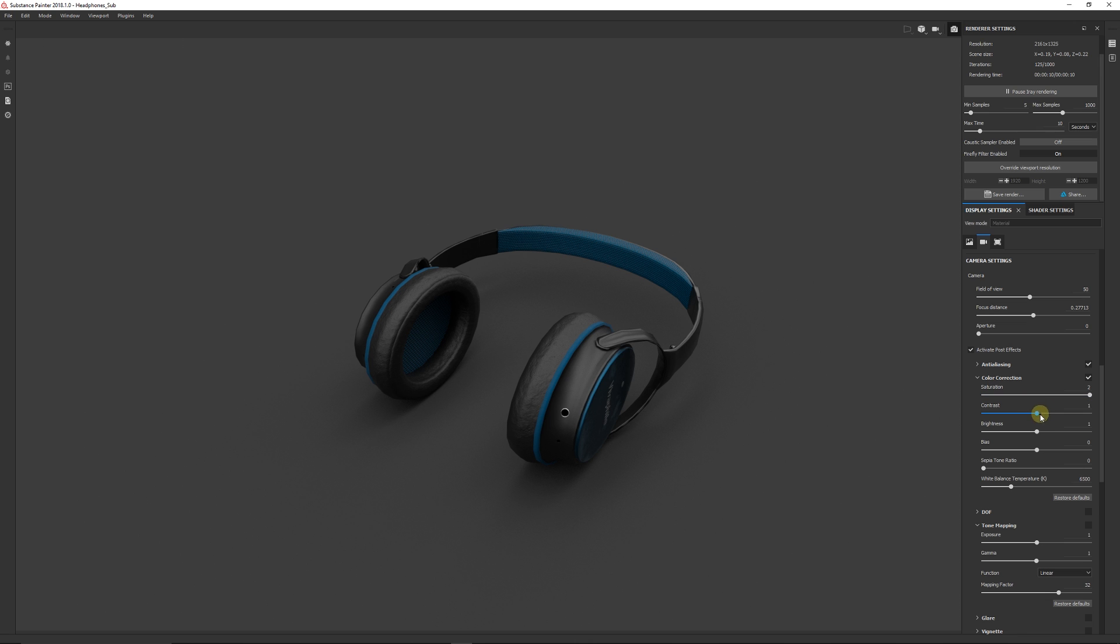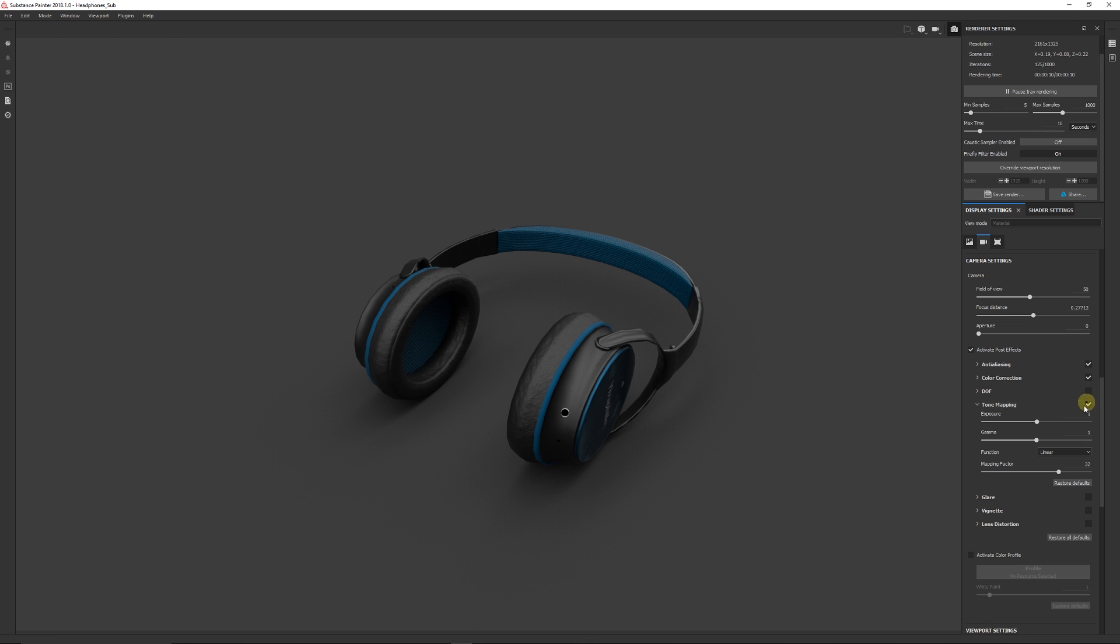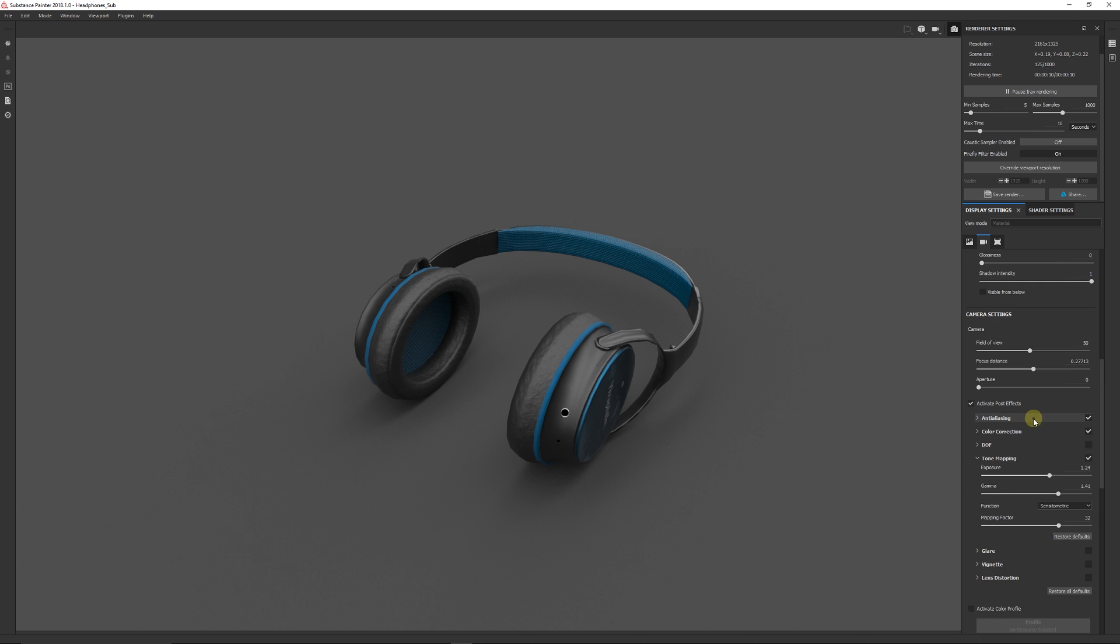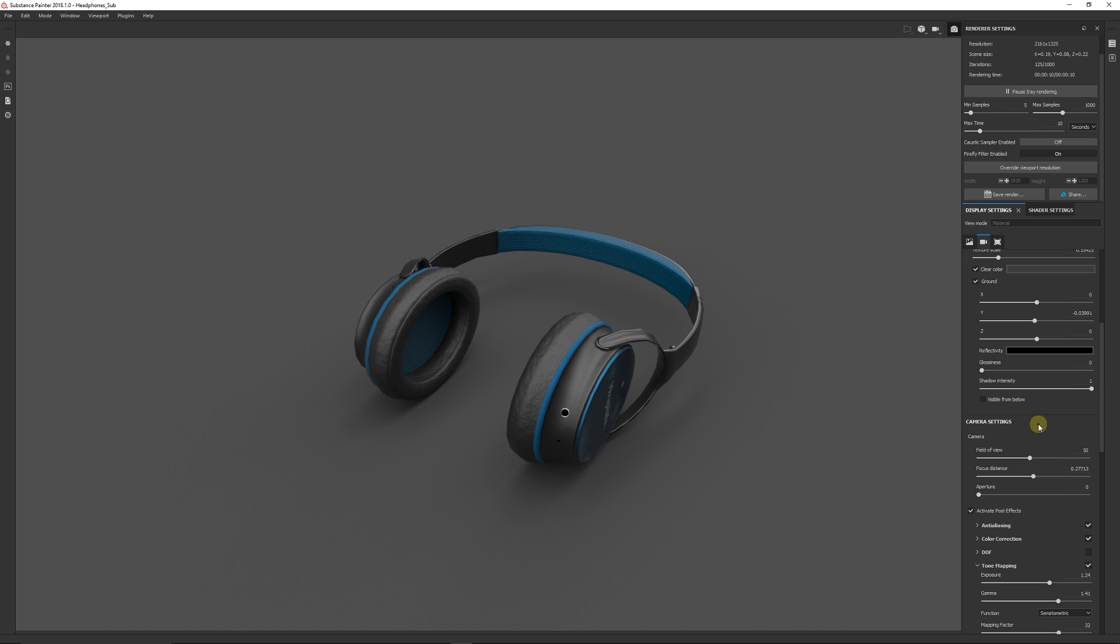So just leave that very close to one if you're going to adjust it. Tone mapping is sometimes a nice one to use and you can use a different function than the sensometric one. And you can up the exposure and the gamma slightly if you need to bring out a little bit more lightness to the actual object itself.